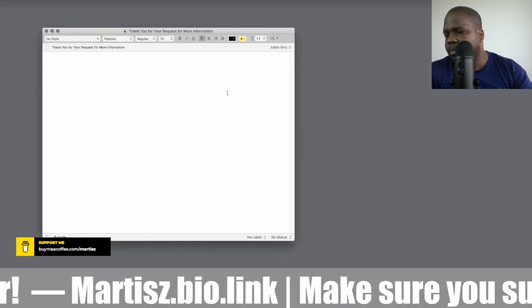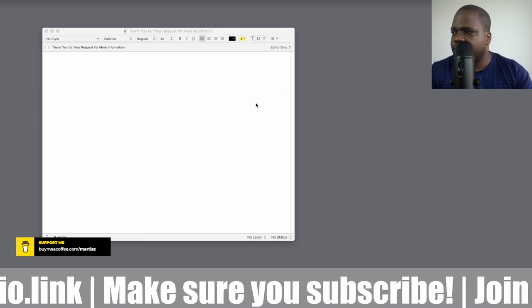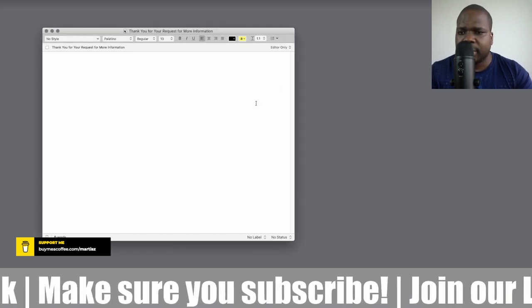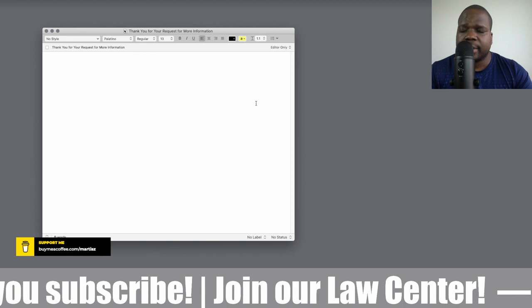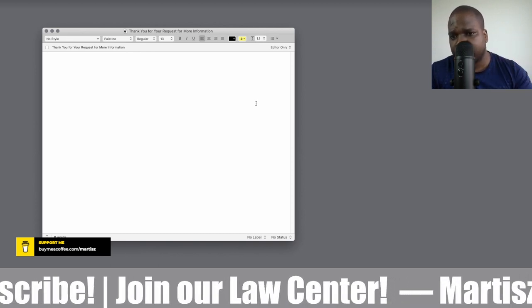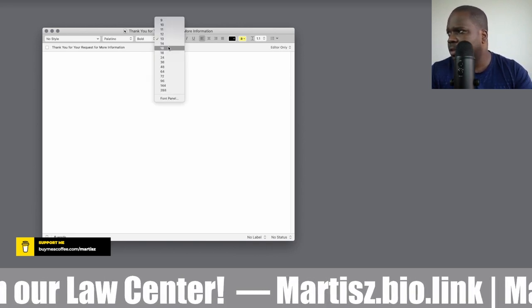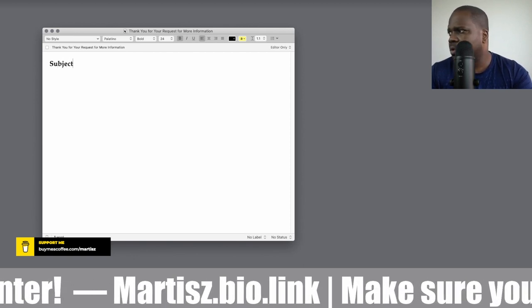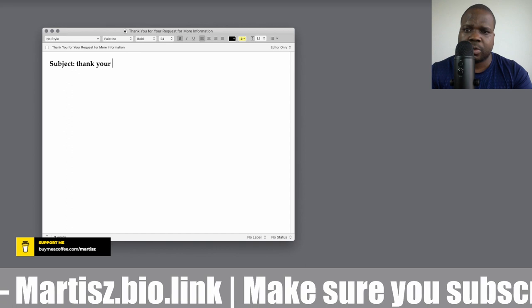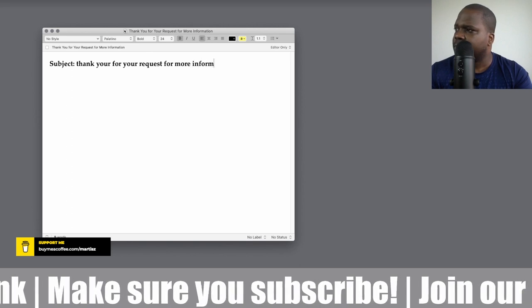If you look at here, we're going to start with a simple thing: the subject line. You can just reply, or write 'Thank you for your request for more information.' For example, if someone filled out a form on your website requesting more information, you can start with that subject.